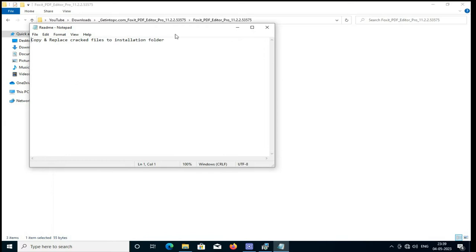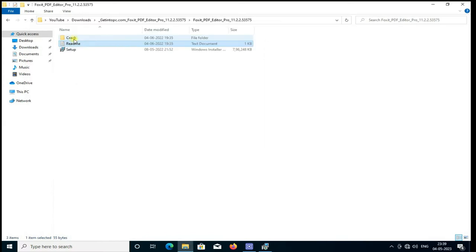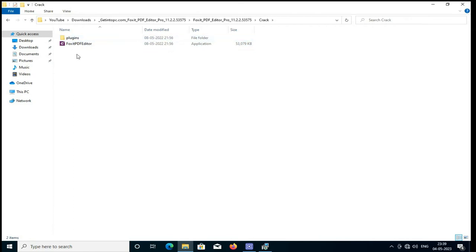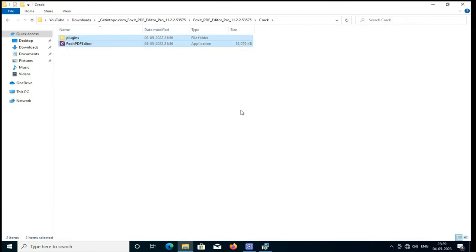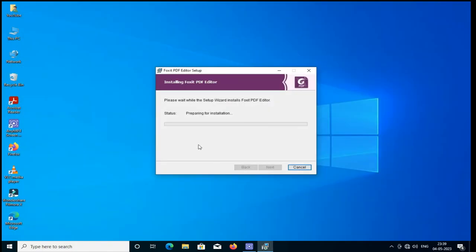Open the crack folder. These are the crack files. Just I am copying it. After installation, I will paste to the installed folder.